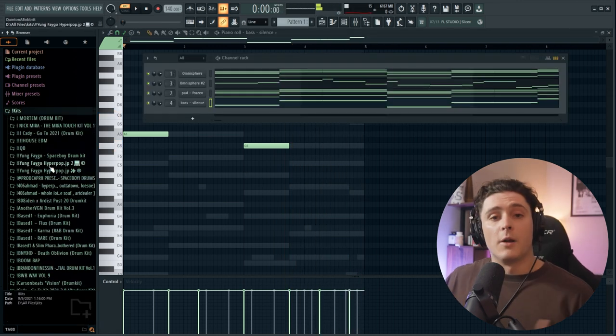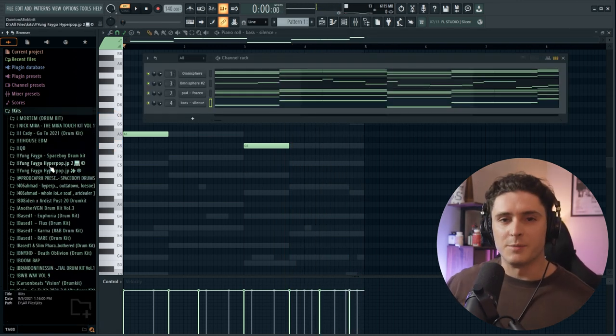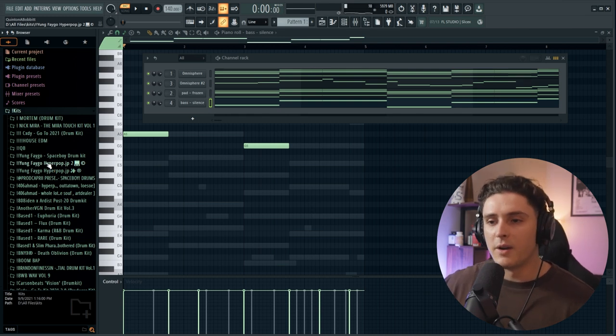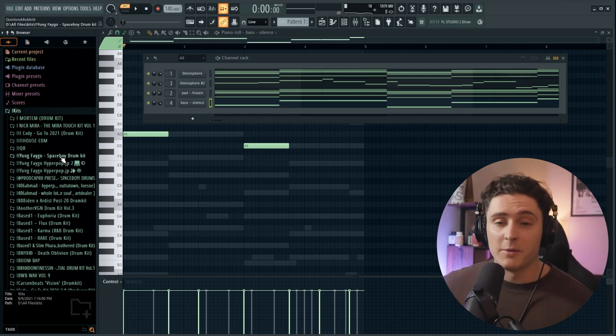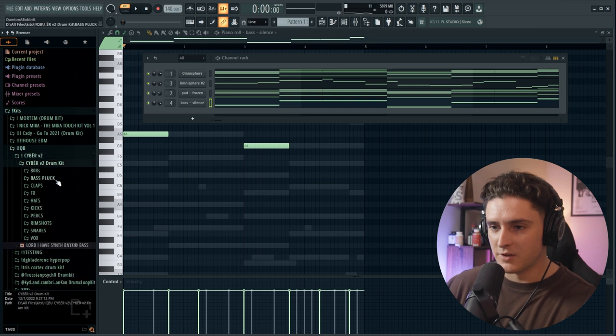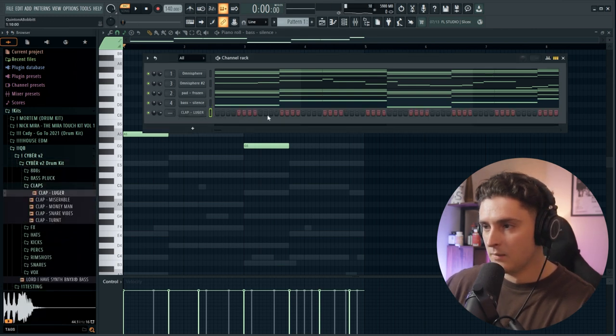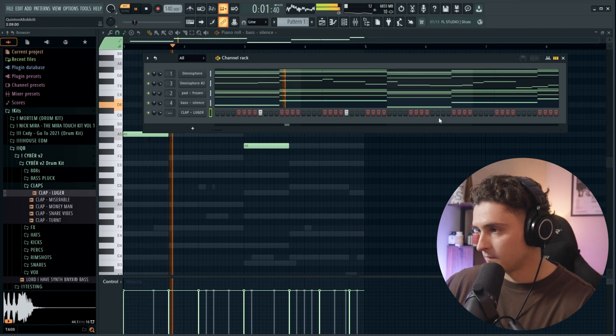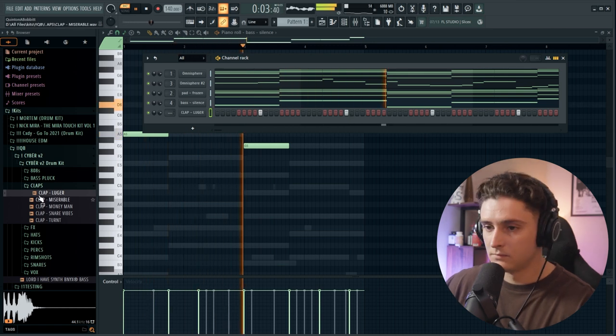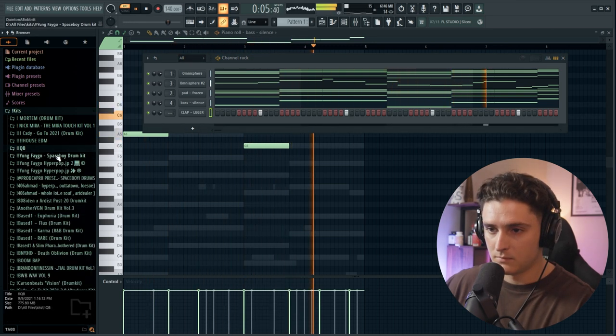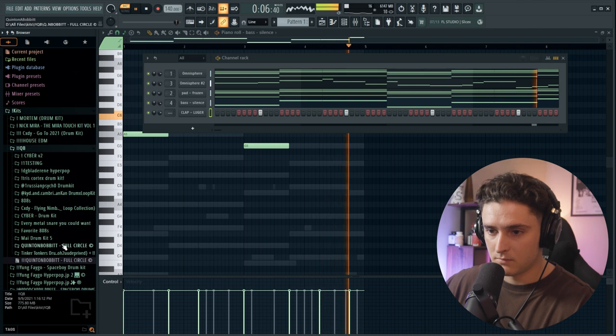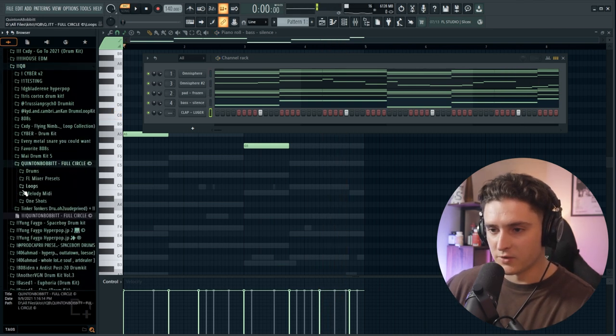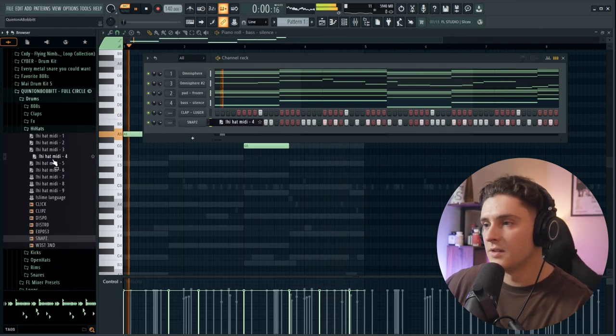Now we're just going to get some drums started, something super simple here because the main idea of this video was for the melody part. But we can't have a melody without drums, so I'm going to go to Cyber V2, just grab a clap, and then I'm going to hop into my Full Circle drum kit and just do a super simple MIDI.